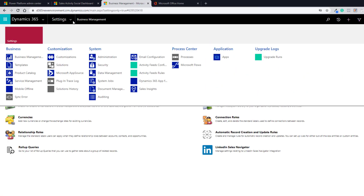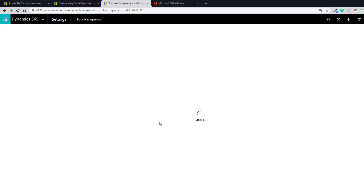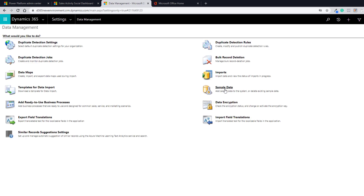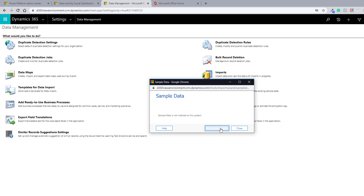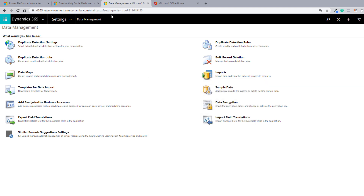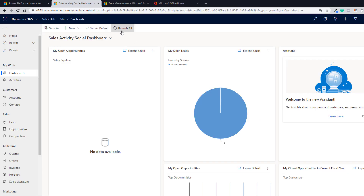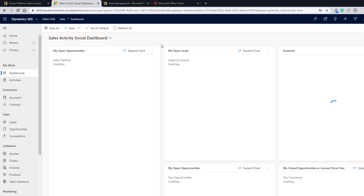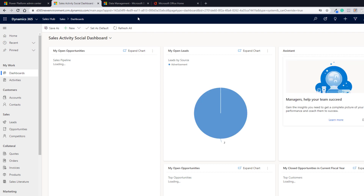In the classic settings, go to Data Management and then install sample data, because you might want to work with some data in Dynamics 365. Sample data helps you get a basic dataset so you can start working with Dynamics 365 different areas. Click on Sample Data and then click Install Sample Data. It may take some time, and once it says it is installing in the background, you can continue with your work. This will help you get data populated in the Dynamics 365 applications.